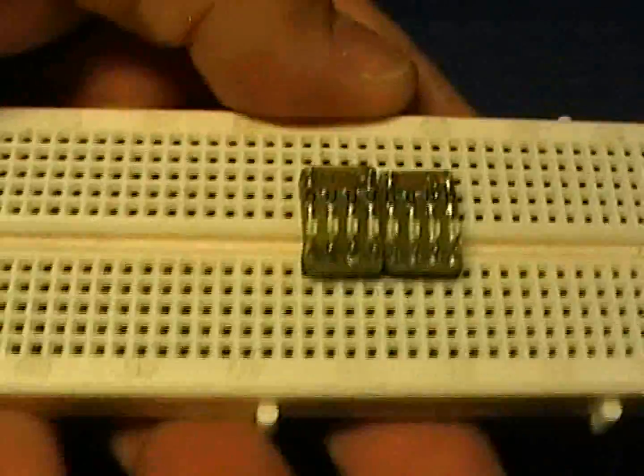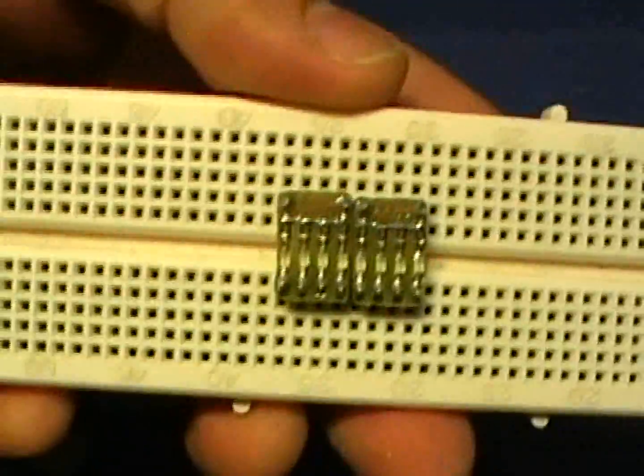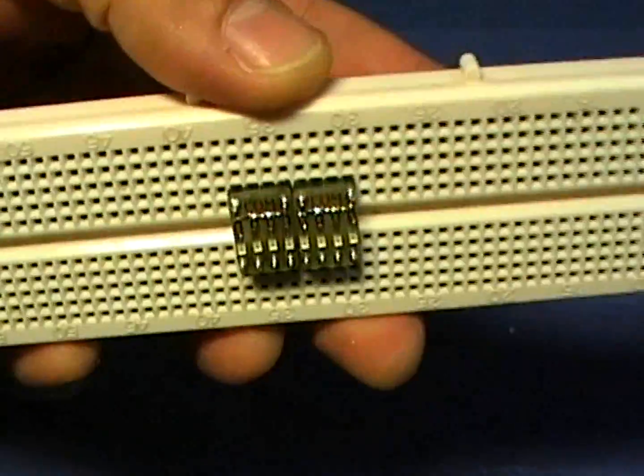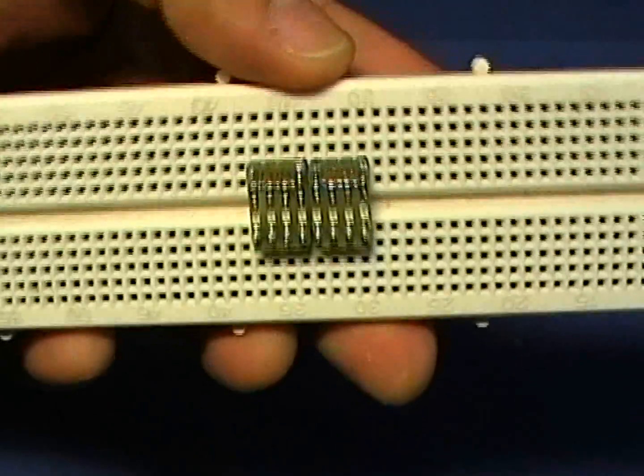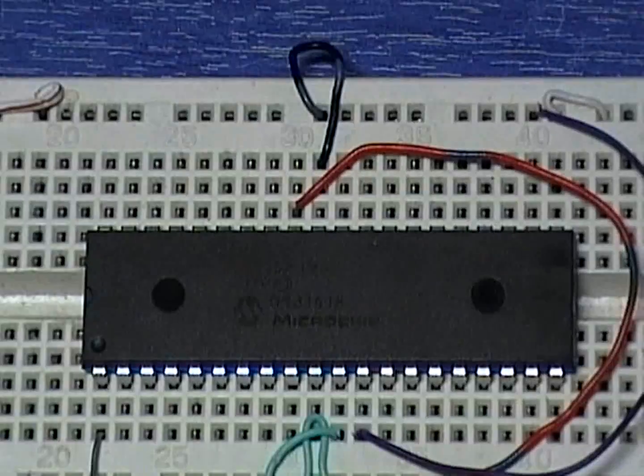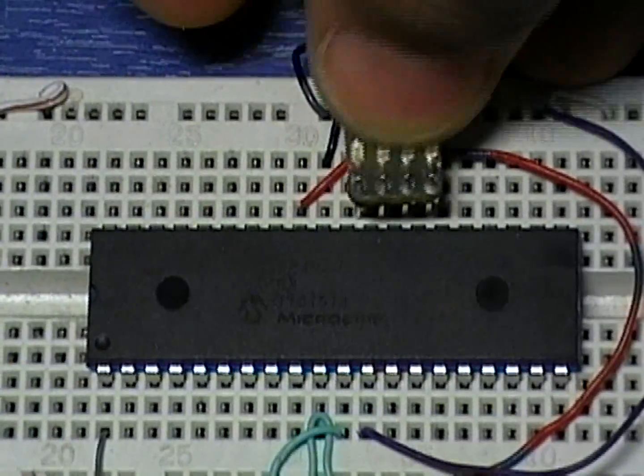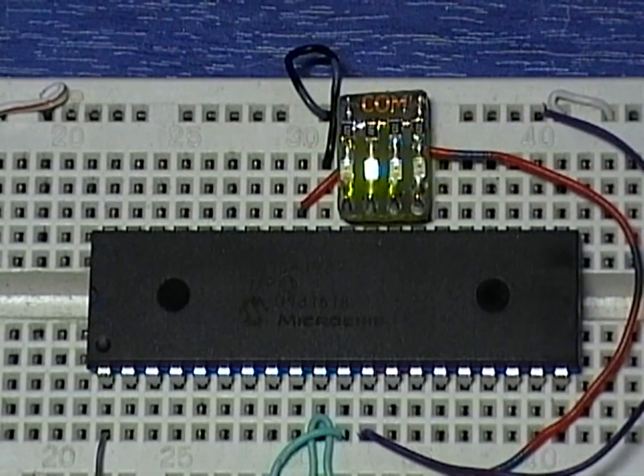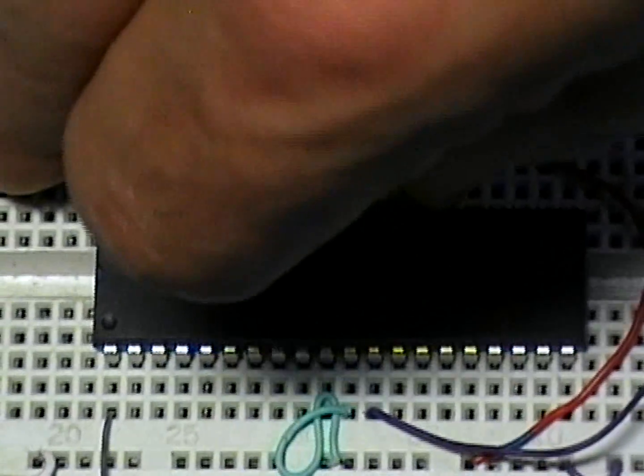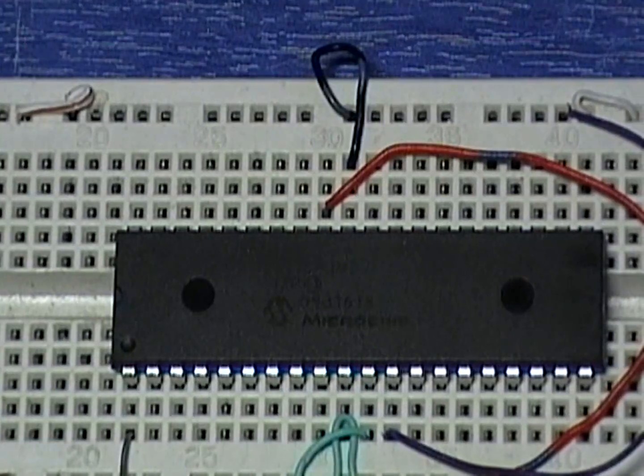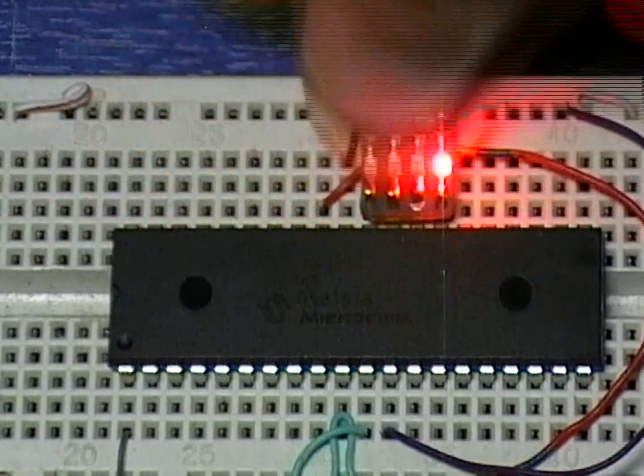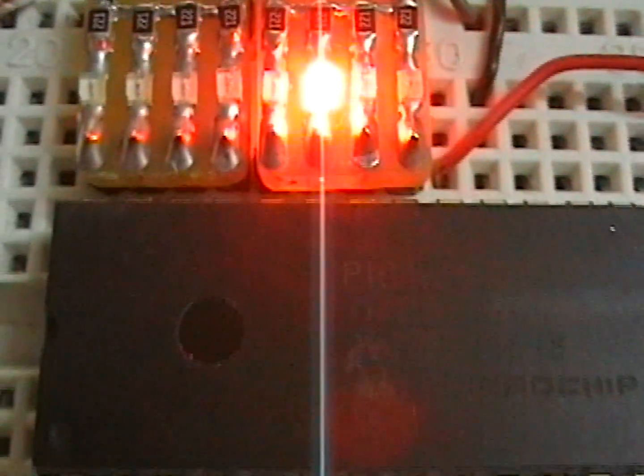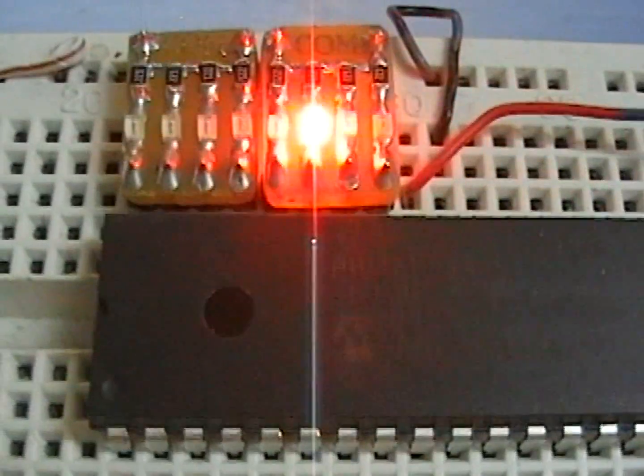If you work with microcontrollers you've probably faced a situation during prototyping that you need to visualize a byte or some bits of information on LEDs. And to do this you spend your time connecting LEDs and resistors and wires.